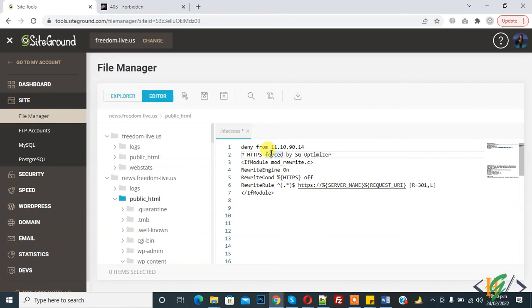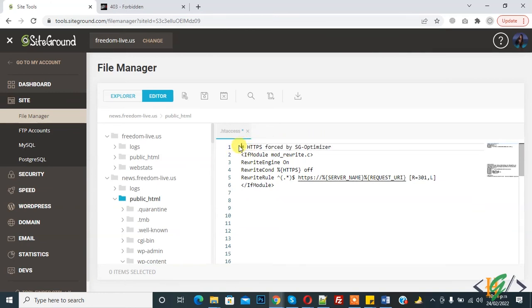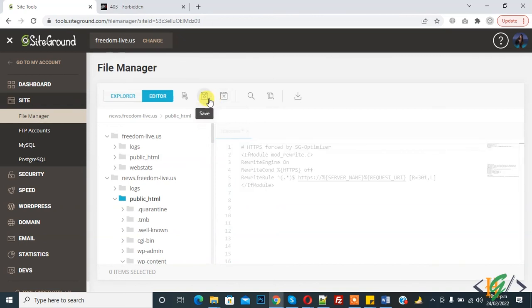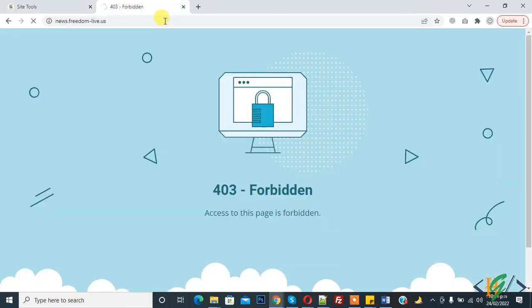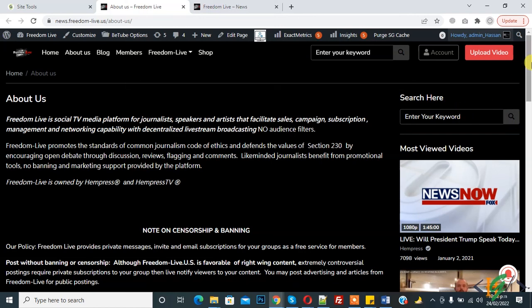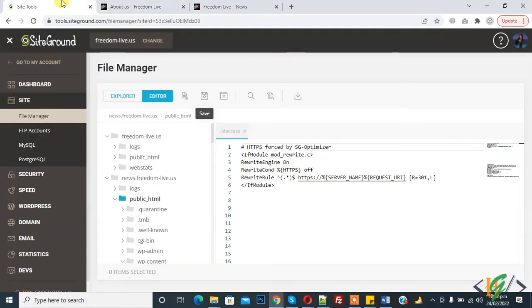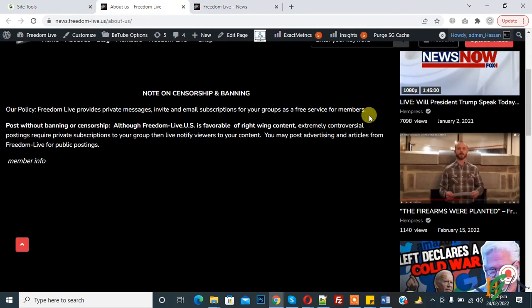My IP is in the .htaccess file - 'deny from' this IP. Basically the system auto-adds IP addresses to the .htaccess file if it sees unusual activity or spam activity. I don't know how the system added my IP address to the .htaccess file, but I remove it. Now refresh the website - you see my website is working fine after removing my IP address from the .htaccess file. In this way you can fix the 403 Forbidden error in your WordPress website.